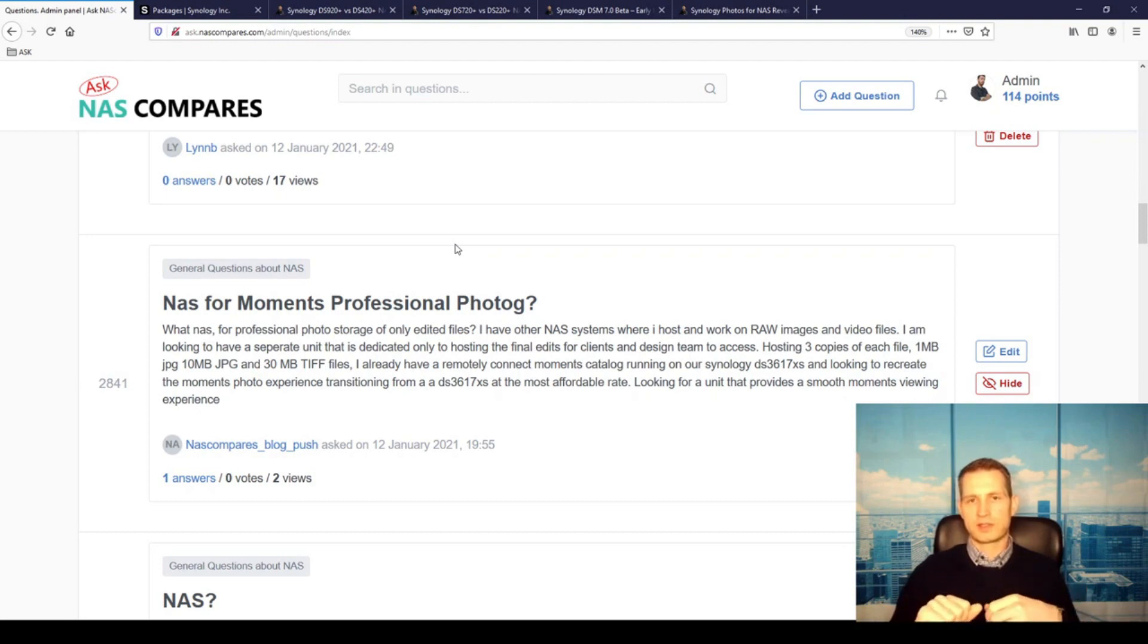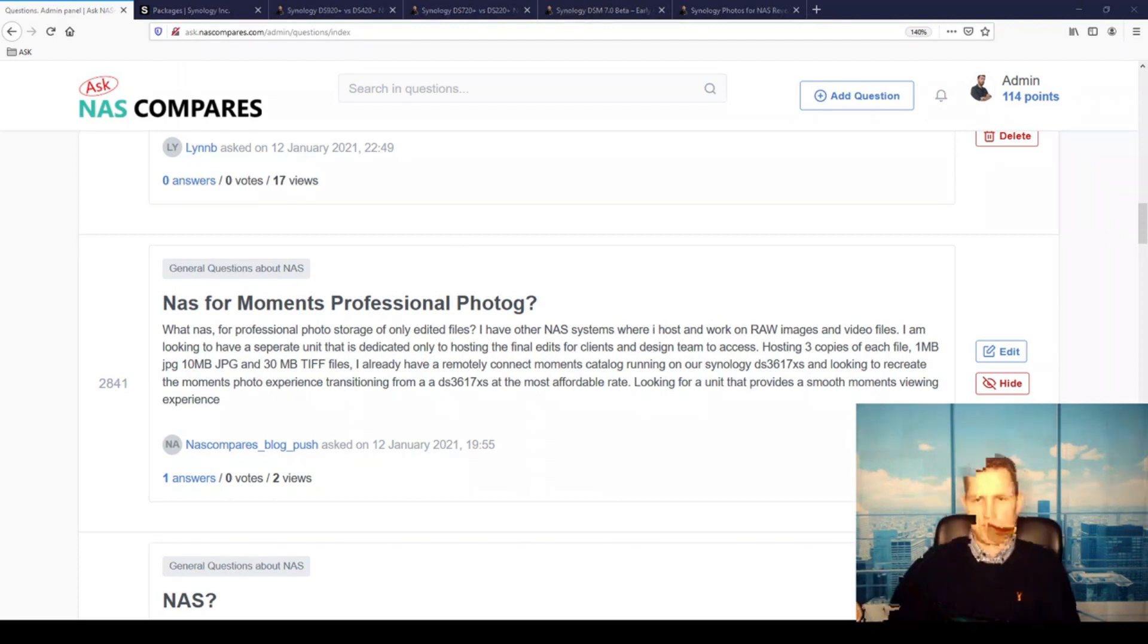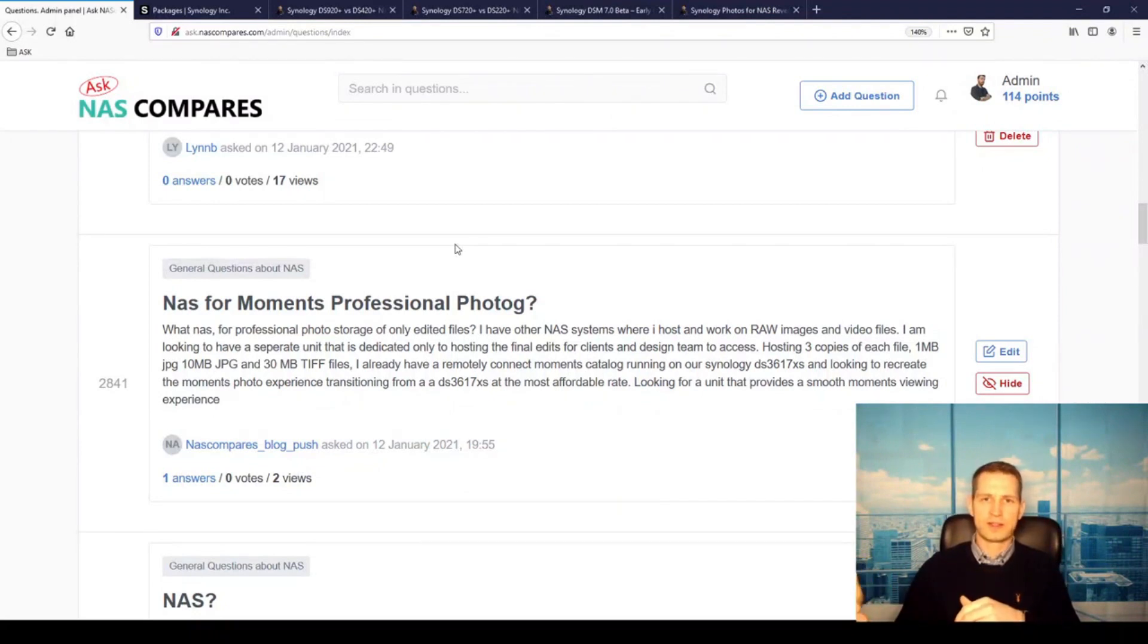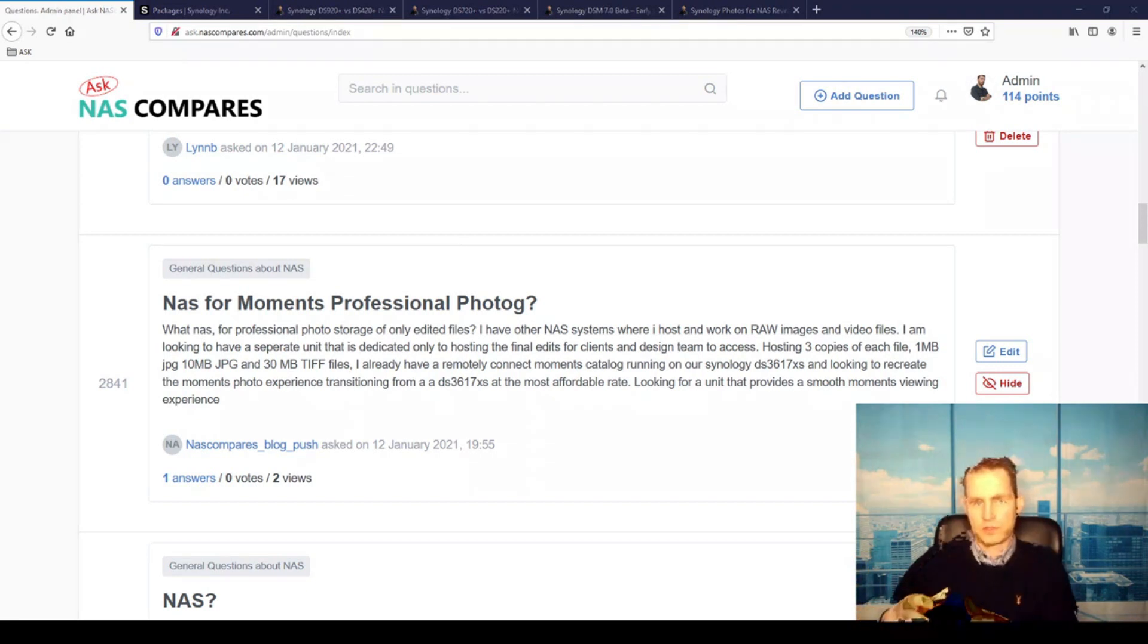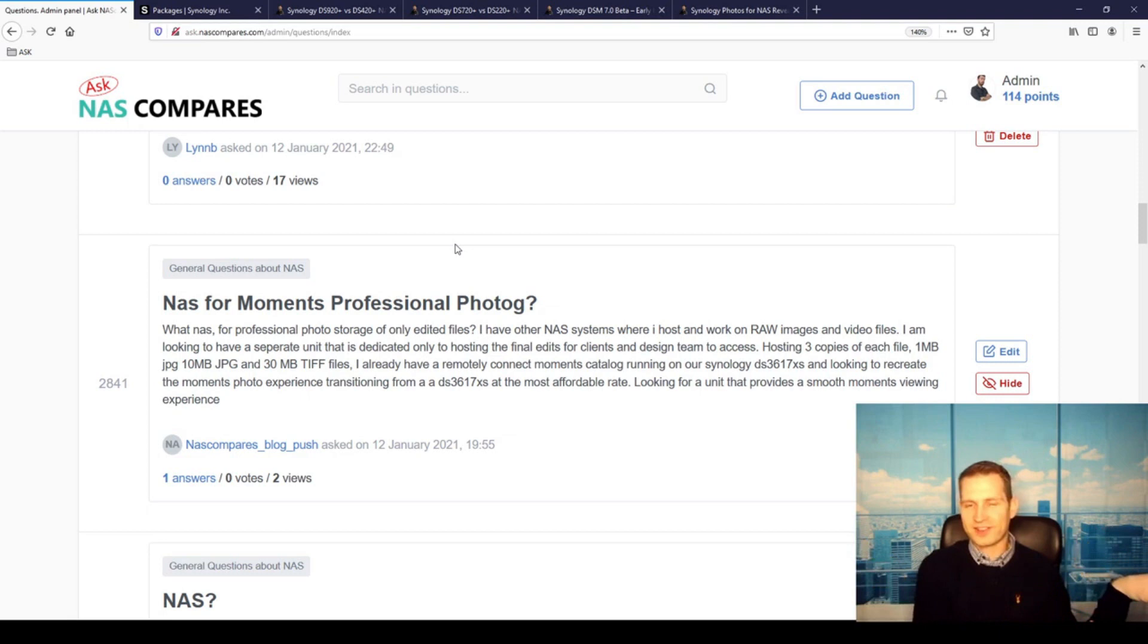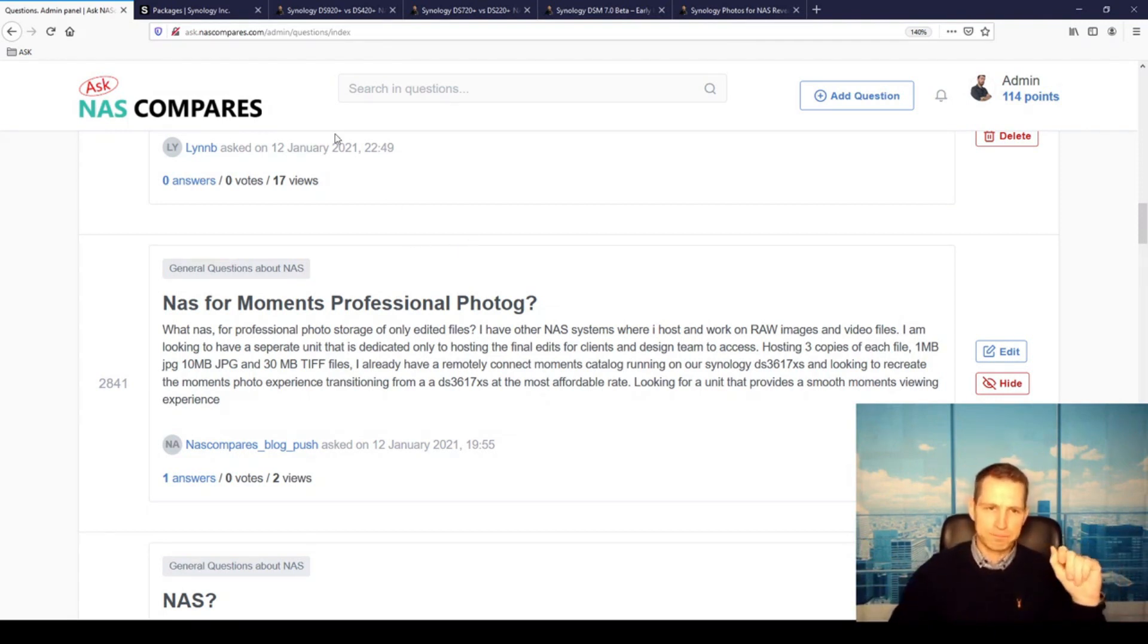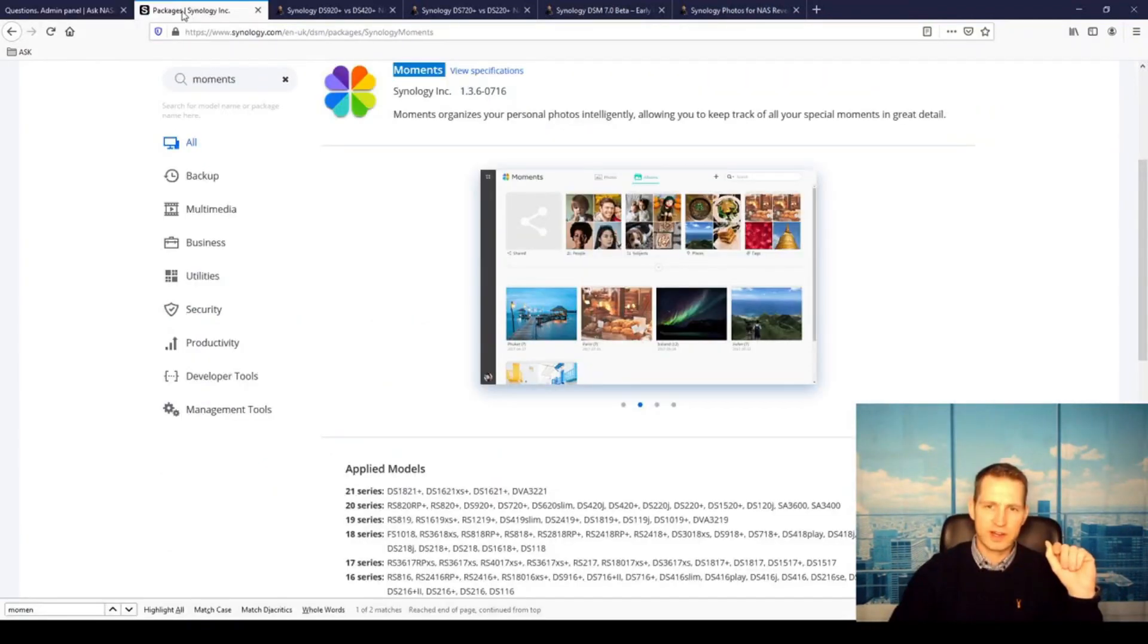You could create separate users or even a separate volume or separate shared folder for these people to connect. Therefore you would keep all the data separate. So when you finish those projects, move them to a separate shared folder. But if you want to have proper security—entirely different disks, different location, different NAS—then you can consider something from the Plus series range.